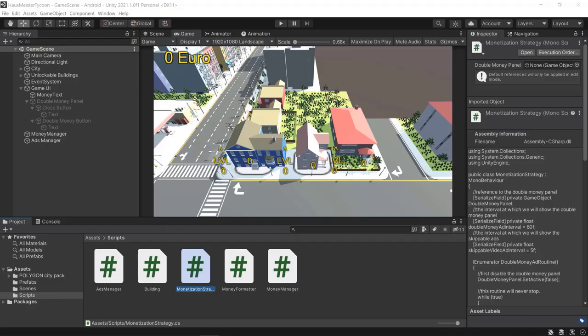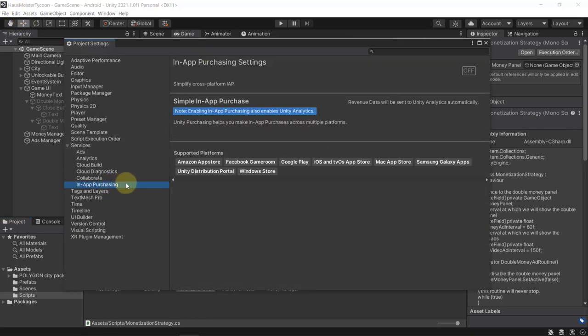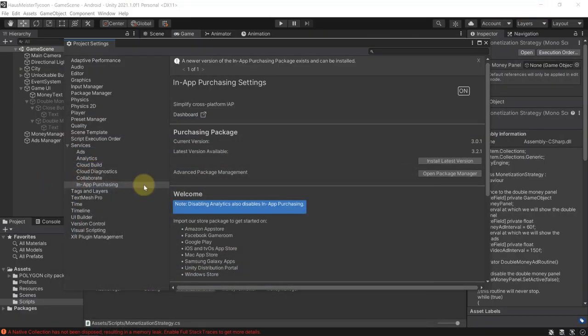In this video we're going to take care of in-app purchases so players can spend real money. First we need to enable the IAP in the project settings, then upload a build to the Play Store so we can add products. Go to project settings, then in-app purchasing, and click the off button to turn it on. Unity will import everything it needs. Note that enabling in-app purchases will also enable Unity Analytics to collect revenue data, since it's a cross-platform service.